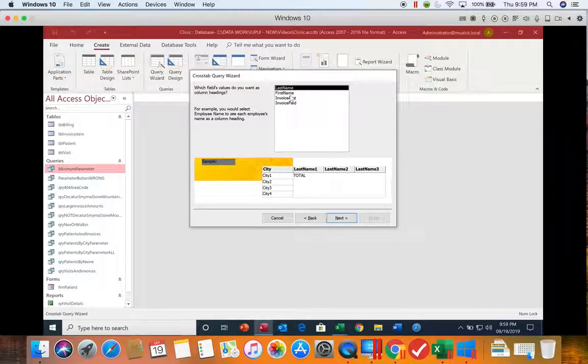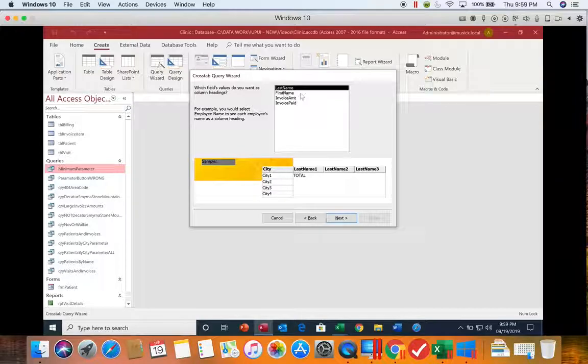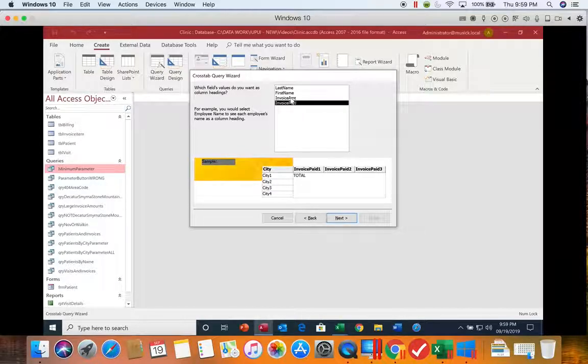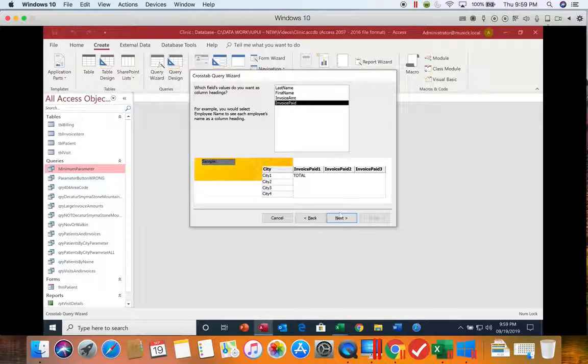Then it wants to know what is in the columns, and we're wanting to know whether the invoices are paid or not. So that's going to go in our columns.